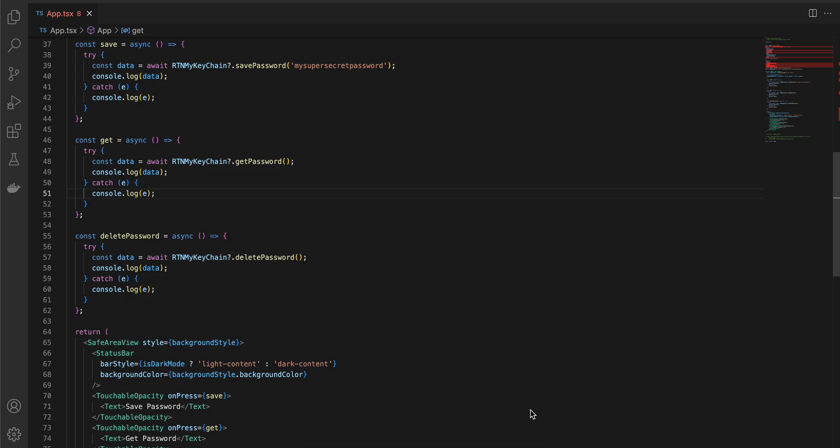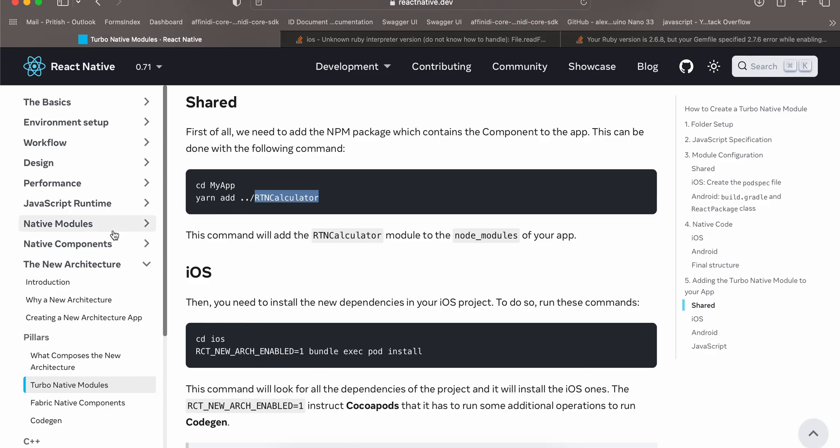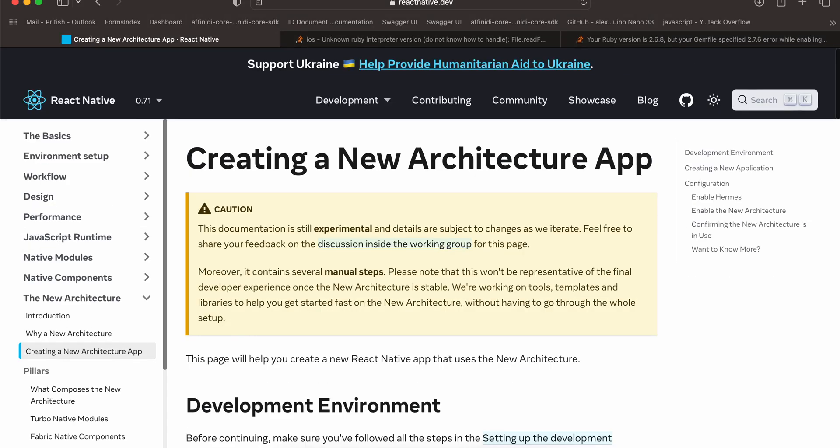Welcome to the next video. Today we'll be learning how to use keychain in React Native's new architecture with turbo modules for Android. We won't be using any third-party libraries, that's the beauty of it.